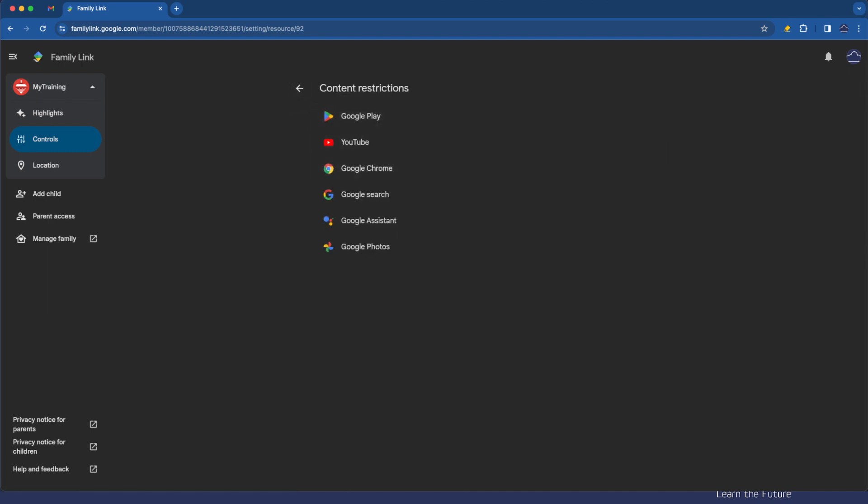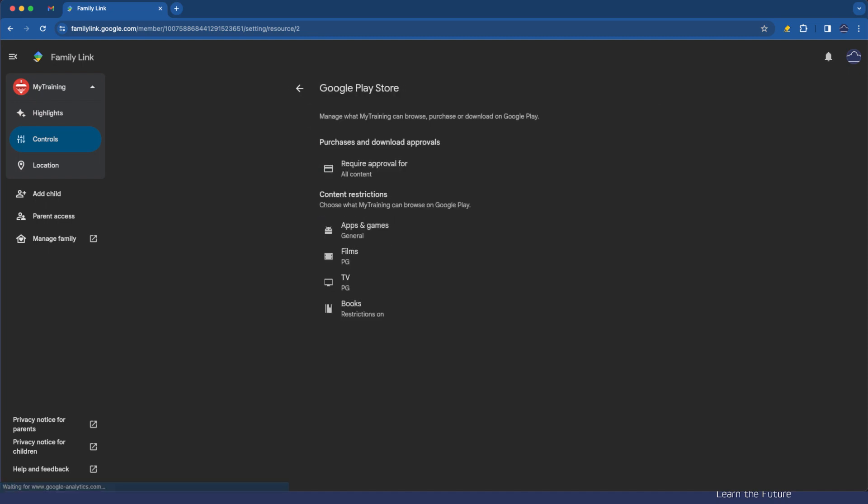There's other things that we can change inside content restrictions for Google Play, YouTube and so on. Let's just have a look through those quickly. All of these settings will be familiar because this is exactly what we set up when we created the account. Let's have a look at Google Play. You can see require approval for everything.